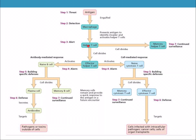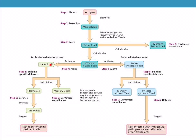Helper T cells divide to form memory helper T cells, which go into the bank for continued surveillance. They also proliferate to make effector helper T cells, which activate two different responses depending on the pathogen: the antibody-mediated B cell response, or the cell-mediated response. The antibody-mediated response activates a naive B cell, which proliferates into a plasma cell that secretes antibodies attaching to pathogens or toxins outside of cells.